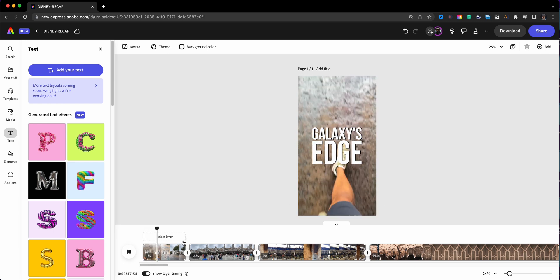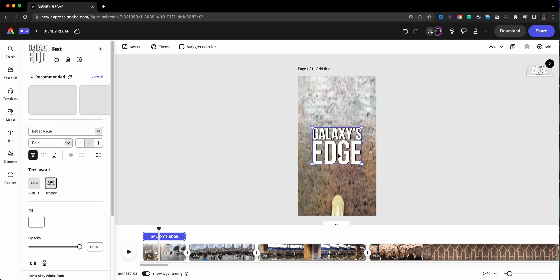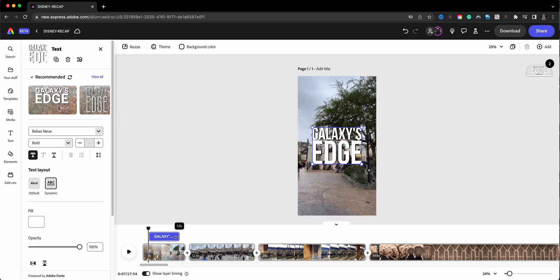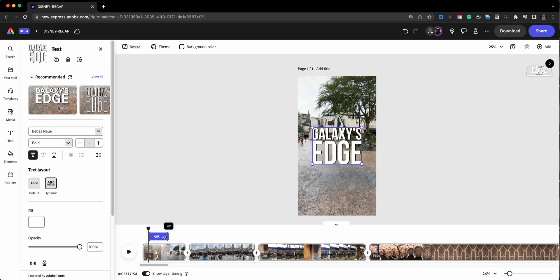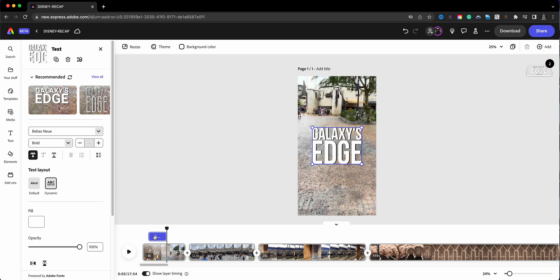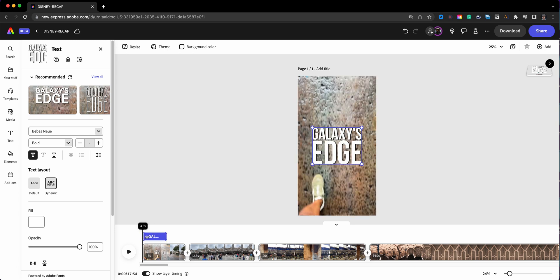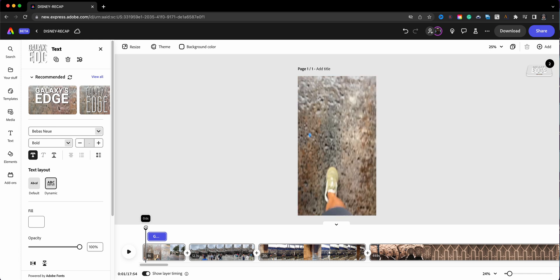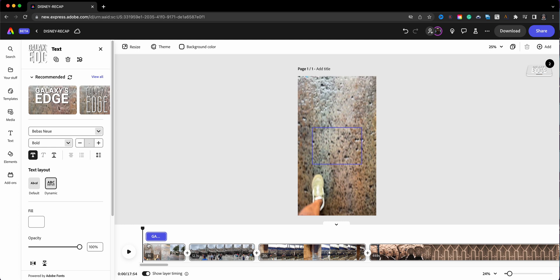If I hit play, that text will play the entire scene. What I want to do is click on the text — you can do this on any scene you're editing. See these handles here? We're going to bring that in a bit and then bring the end of it, because I don't want it to actually play the entire time. Right about here is where I want it to disappear, and I do want it to show up a little bit at the beginning — maybe about right there.